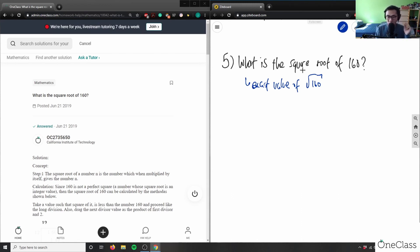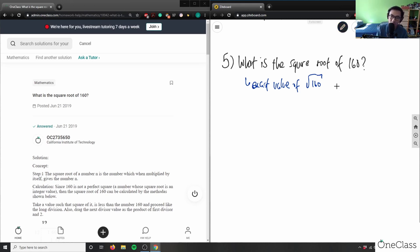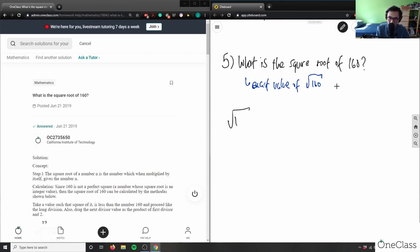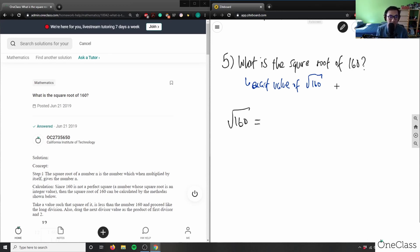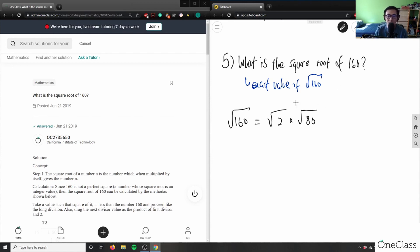So, square root of 160 — how would I do this problem? I would say this is the square root of 160 and ask how I break this radical down to get square roots I can actually solve. The way I usually do this is to divide what's inside the root by 2, since 160 is even. So I get 2 times the square root of 80.